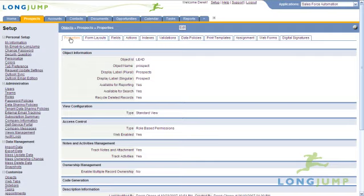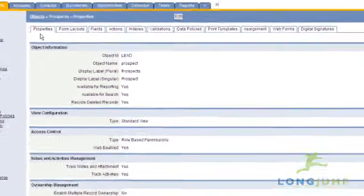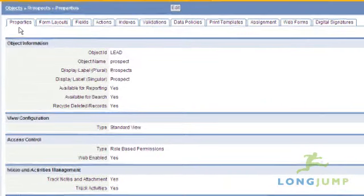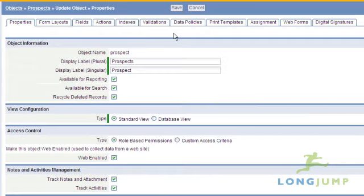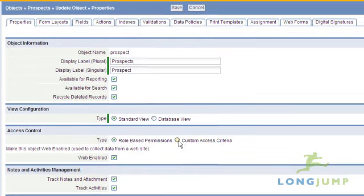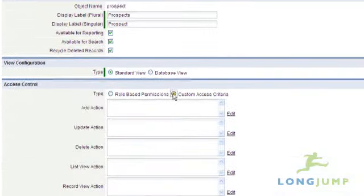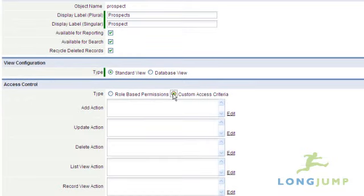Custom access criteria offers an alternate form of access control to using the standard team and role data sharing model. Instead, record access can be determined based on the data in a record to determine who can see the record.